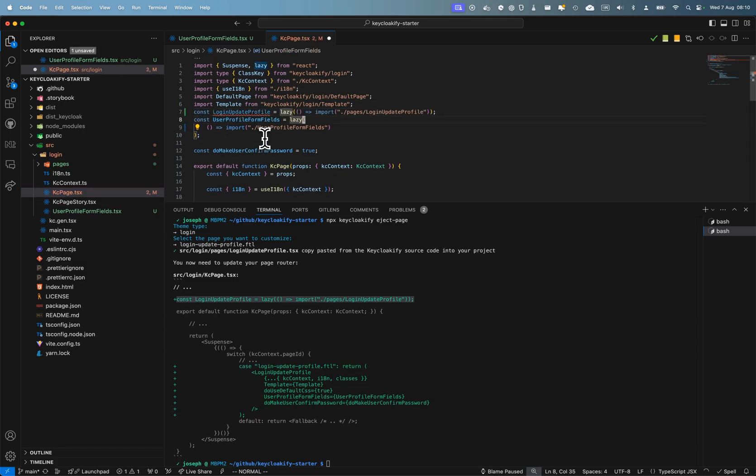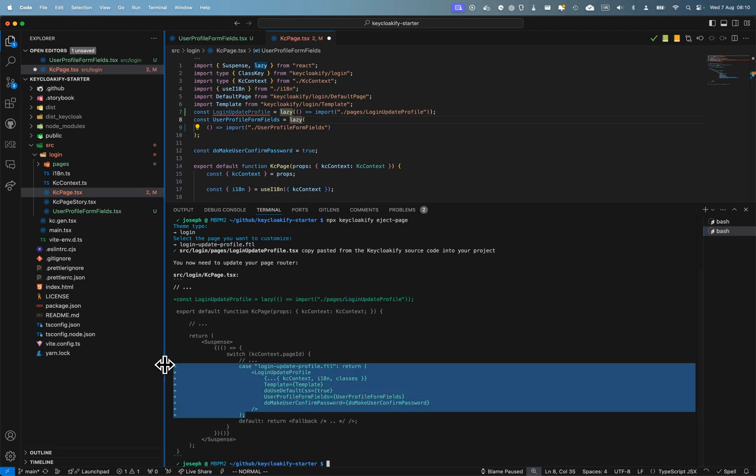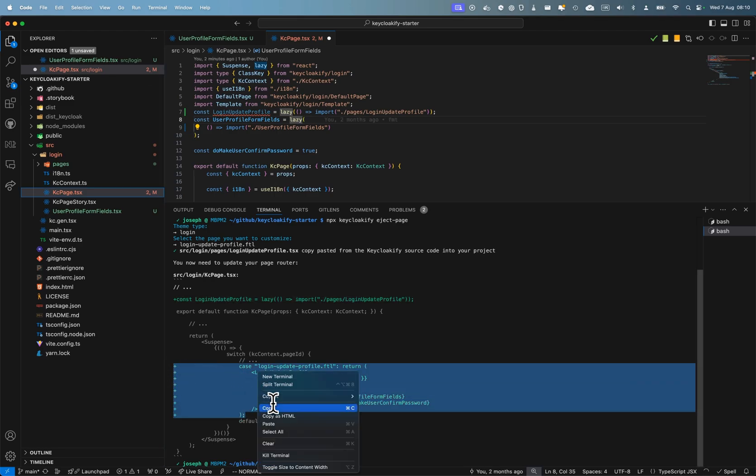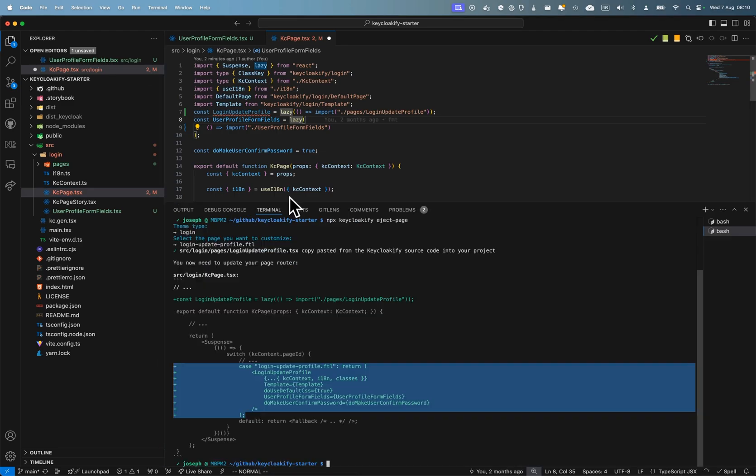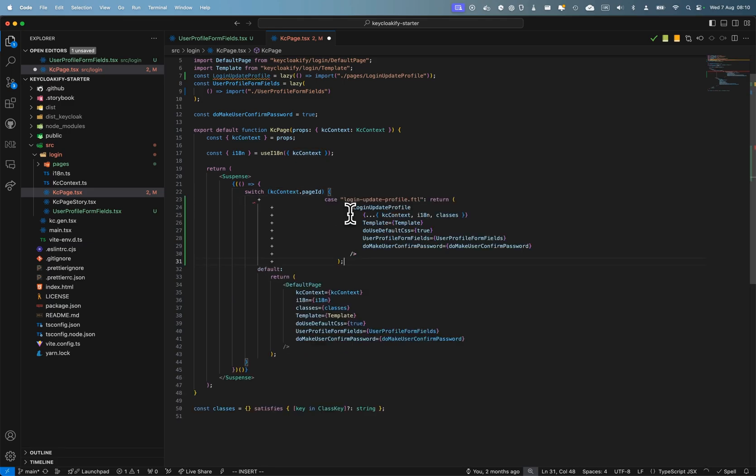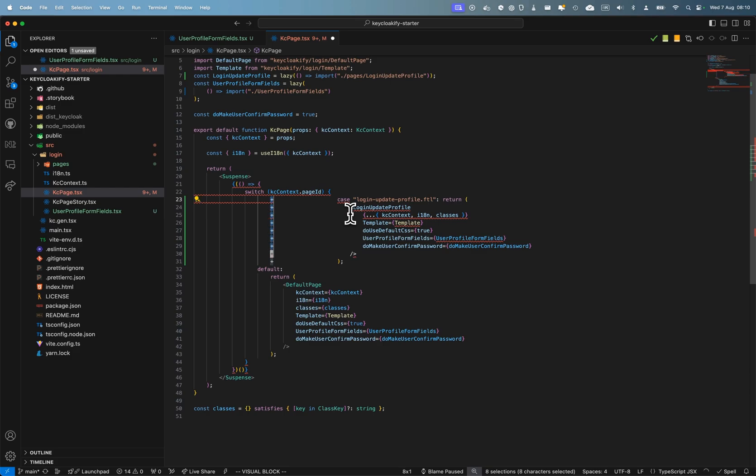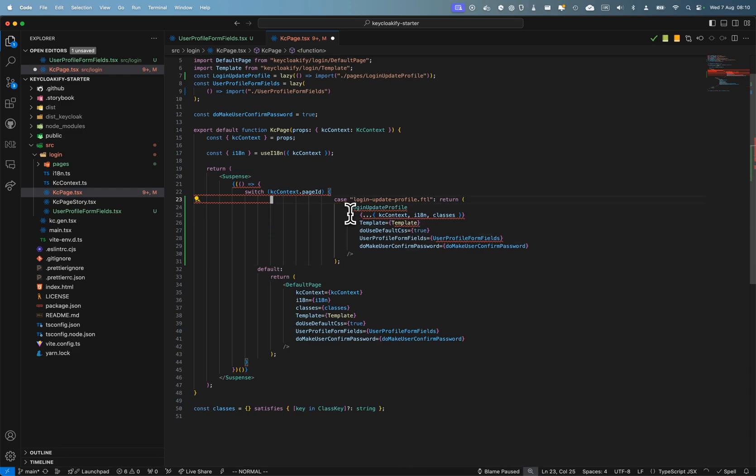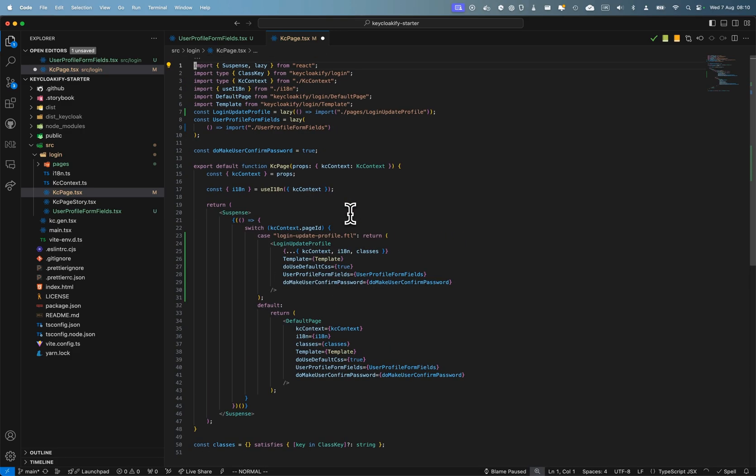So I'm just going to copy-paste this, add an entry to the switch case here. Okay, default, okay. I need to remove the little plus sign here. Okay.